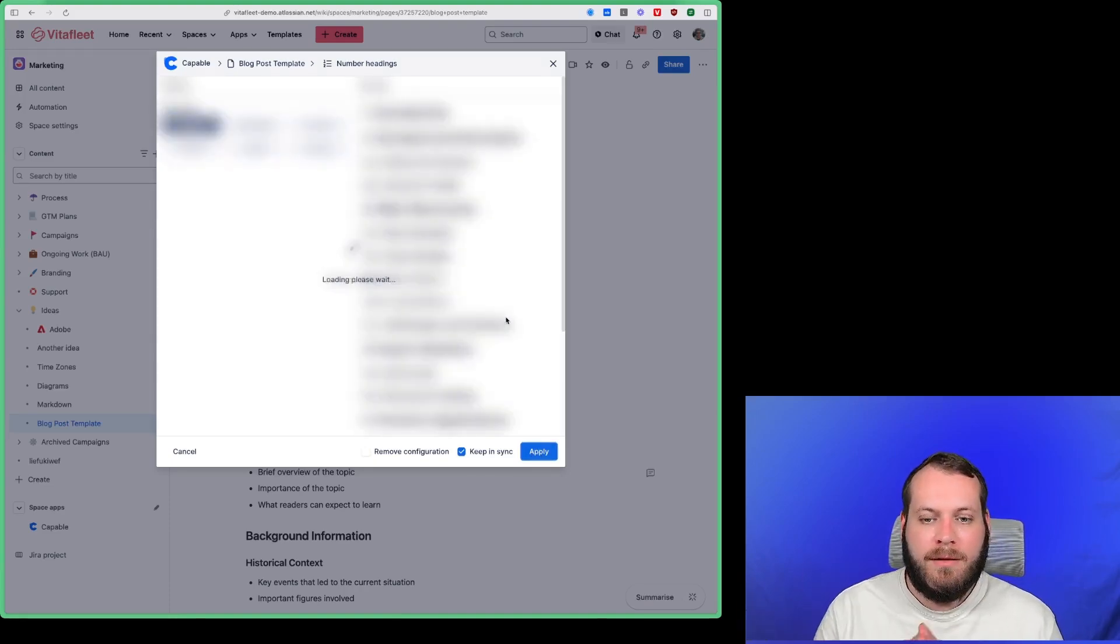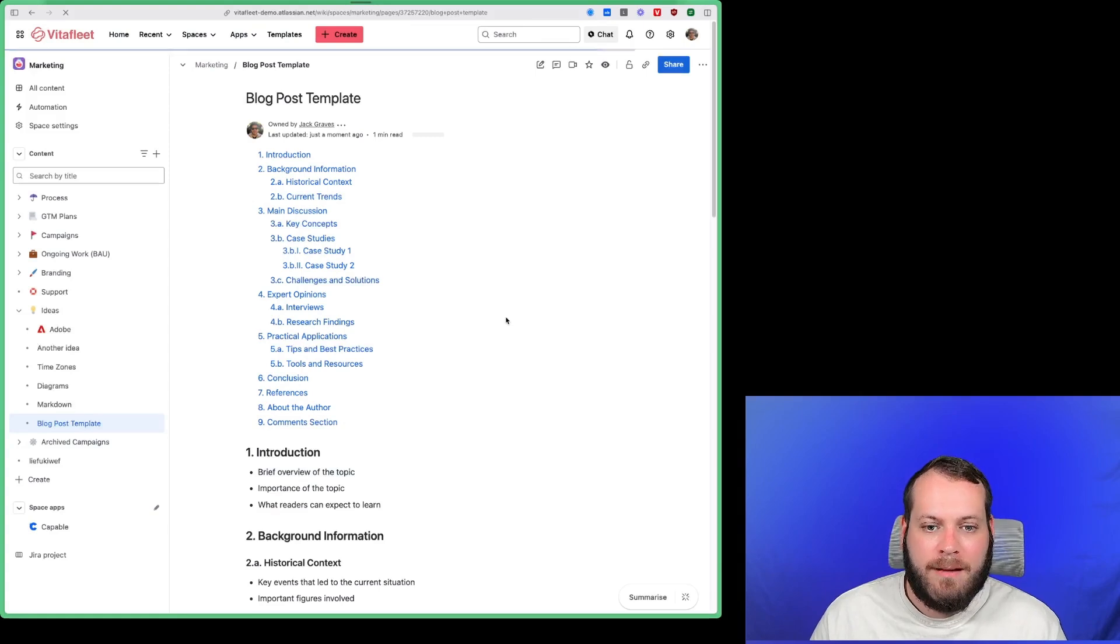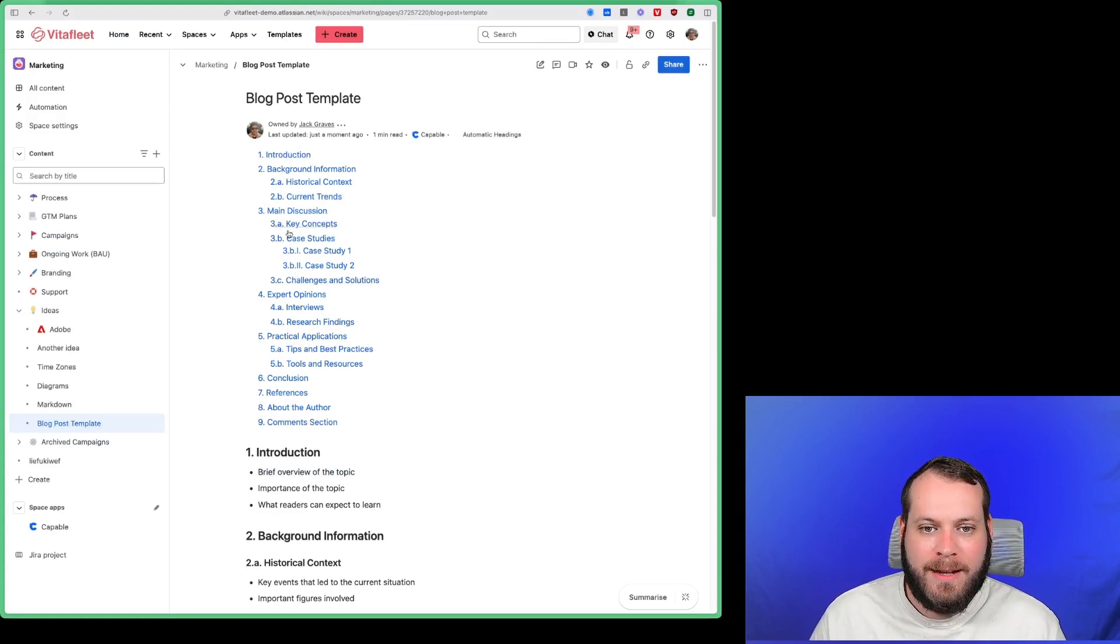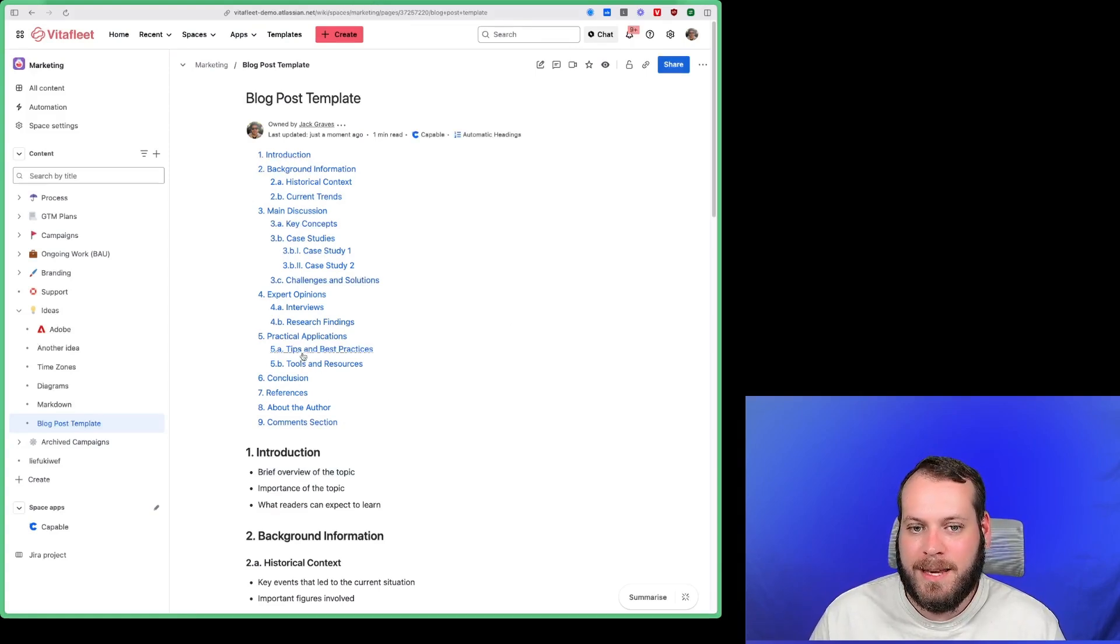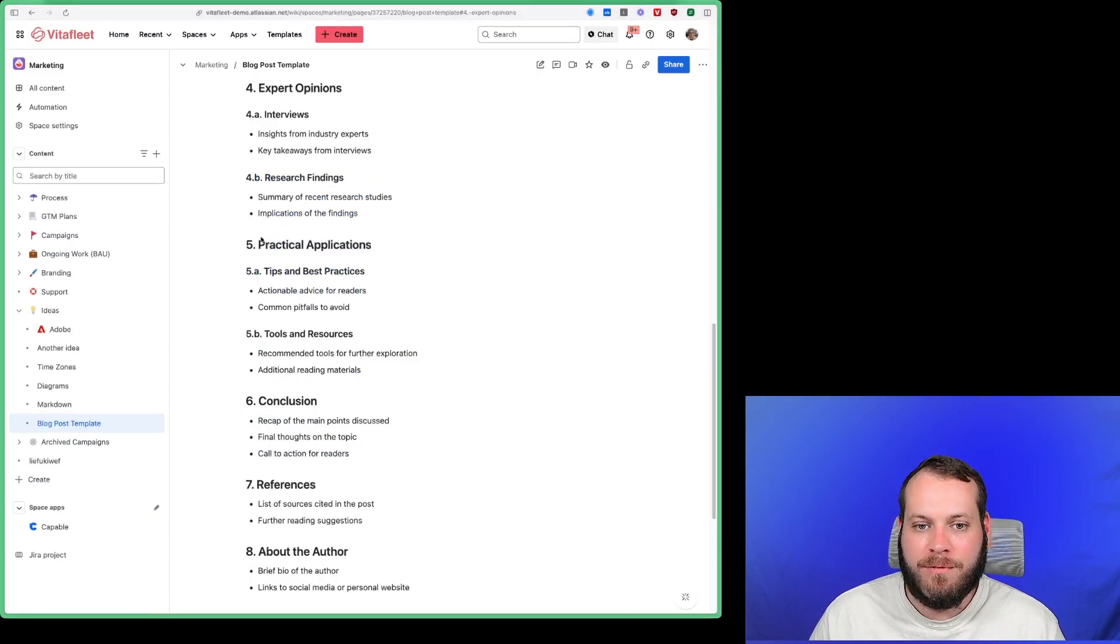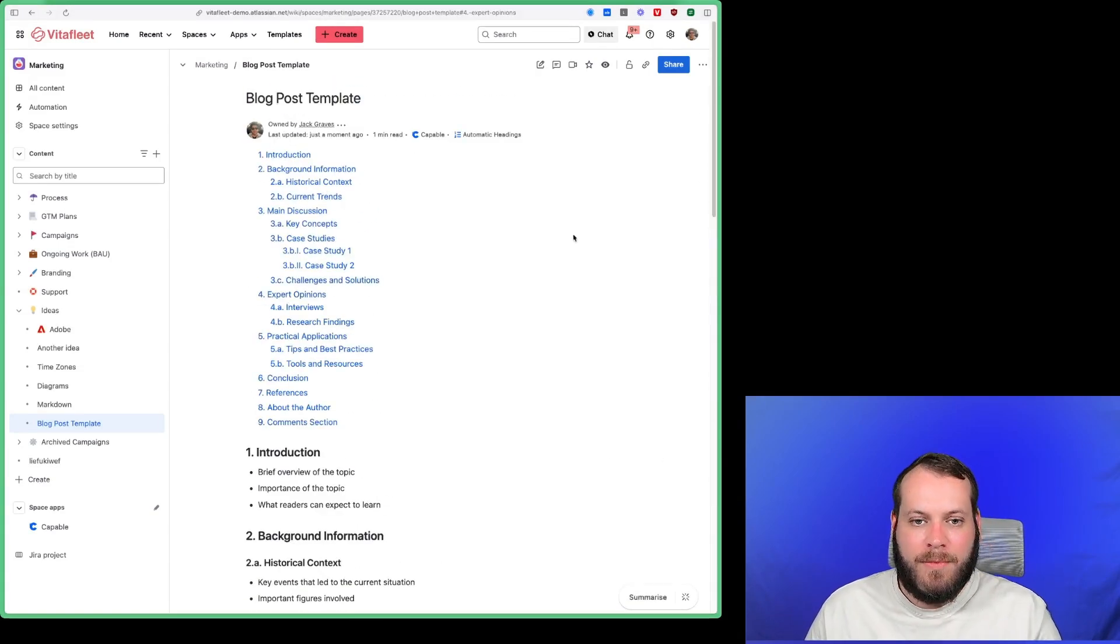You'll see just like that now our headings are all numbered and inside this table of contents we can nicely see the numbers for each of the headings here. So nice and easy.